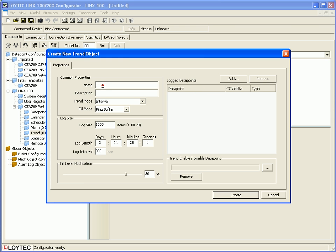Define a name and a description and set the log interval to 10 seconds.